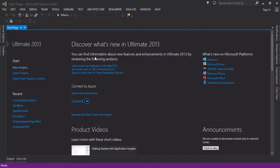The OpenMP API consists of environment variables, library routines, and compiler directives. I am not going into the details of these things here because I am planning to create a series on this OpenMP API.